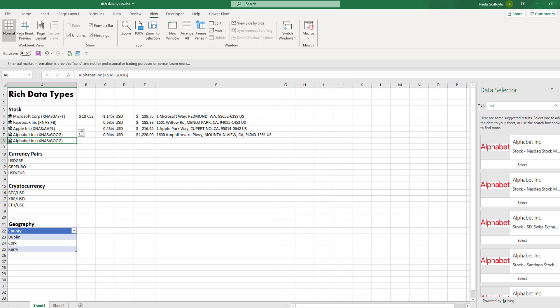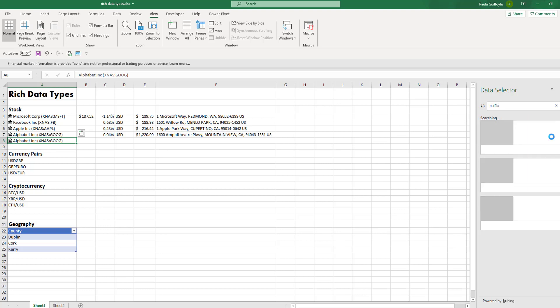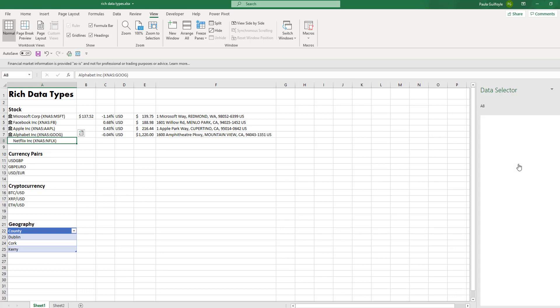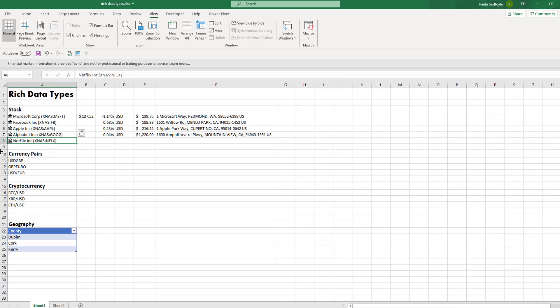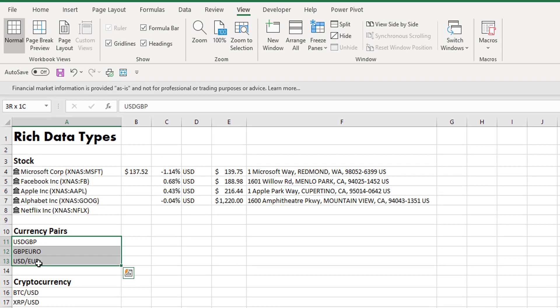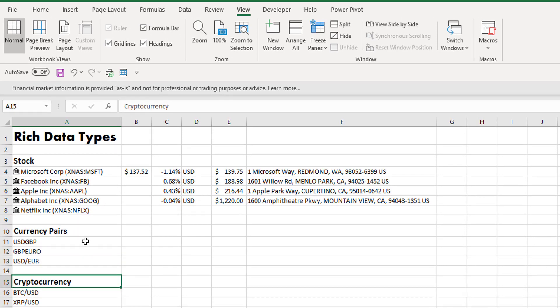Let's say we were looking for Netflix, and we can see that we have Netflix stock on the NASDAQ and we can pull that back and it returns it into a rich data type. The rich data types also recognize some currency pairs. Now it doesn't recognize all currency pairs, but it does recognize some.